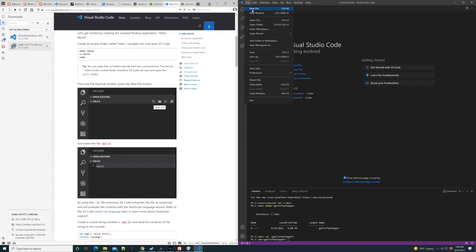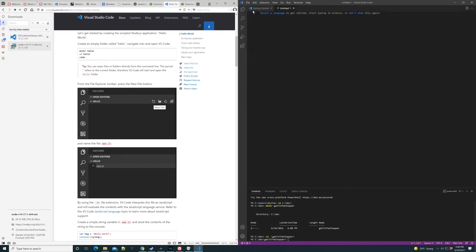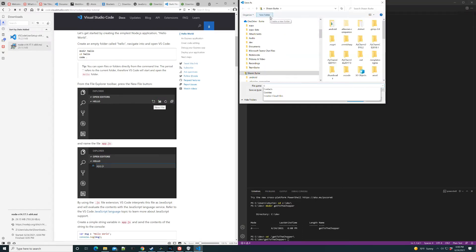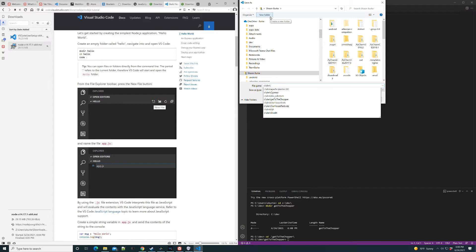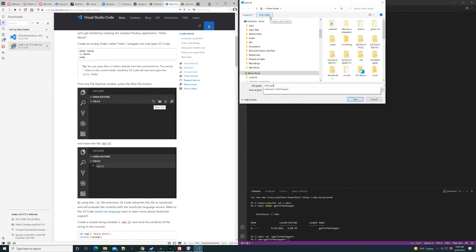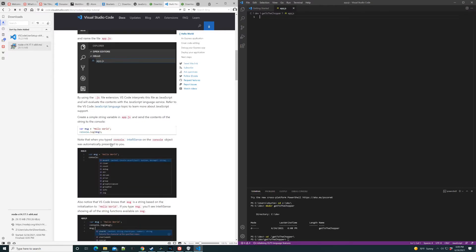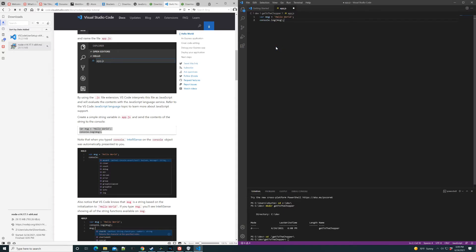Create a new file. I'm going to save it in that directory we just created. Call it app.js. Add a little code here. Except we don't want to say Hello World. We want to say Get to the Chopper.